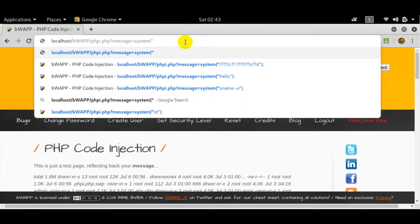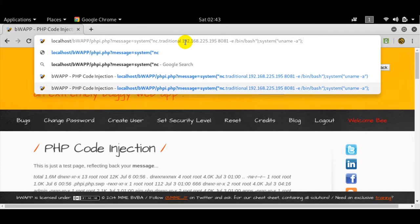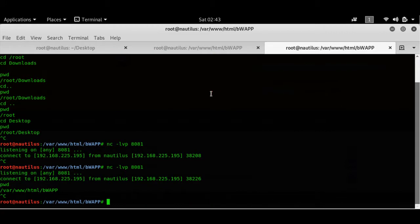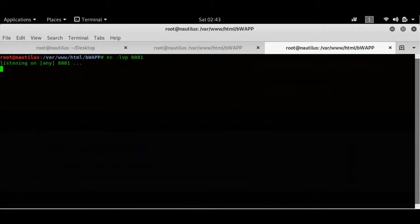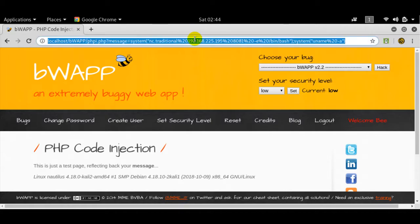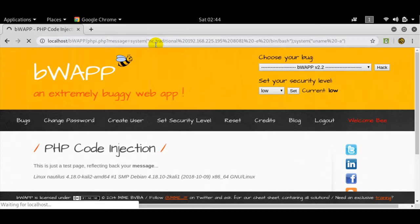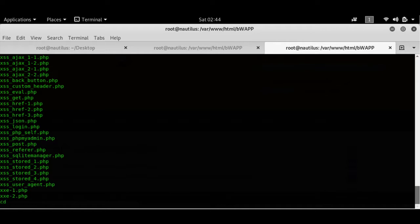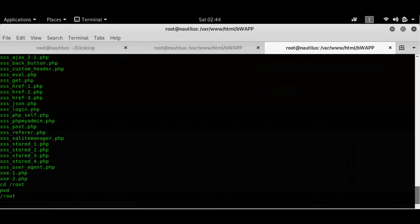I'll be using NC traditional. I've got the command ready here. I'll go ahead and execute that. As you can see, I have executed uname as well and I am connected to the server. If I do 'ls', I'll get a bunch of files. If I do 'cd /root', I'll go to root. I'll do a print working directory — I can do pretty much anything.